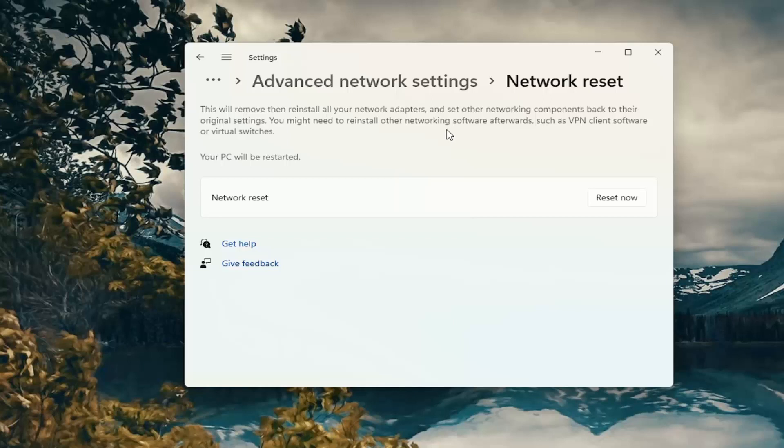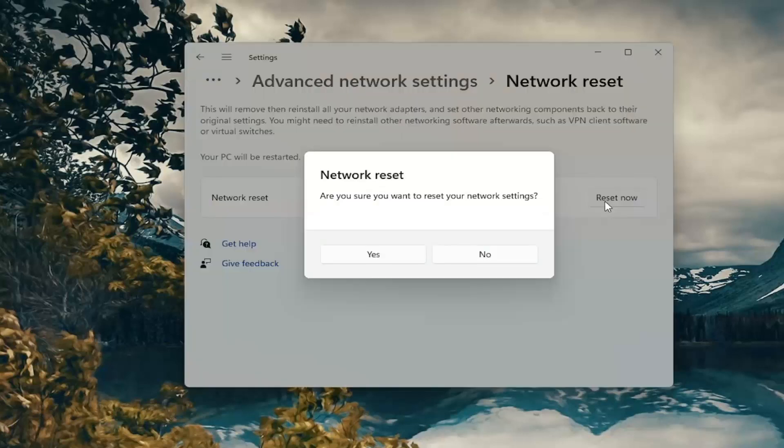So when you click the reset now button you're going to have to restart your computer within 5 minutes. And then you will have to enter back in your Wi-Fi credentials if you want to get back online. So just take note of that and then go ahead and select reset now.